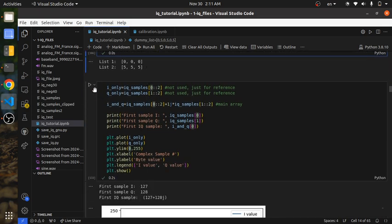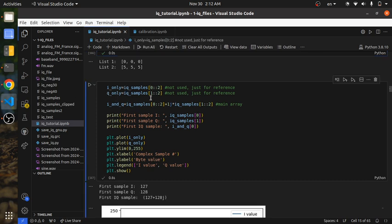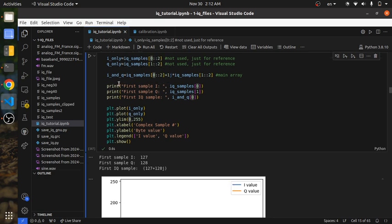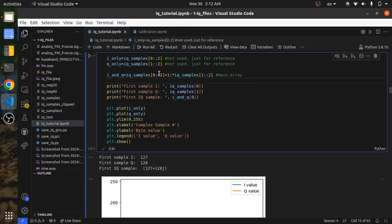We'll do the same thing with the IQ samples. The even-indexed elements give you I only, and the odd-indexed elements give you Q only. What we need is to combine them into one array — we take the I values and for each I, add 1j times Q. We need this '1j' so that Python knows we're working with complex numbers, since Python is used for many applications and doesn't inherently know we're working with RF signals.